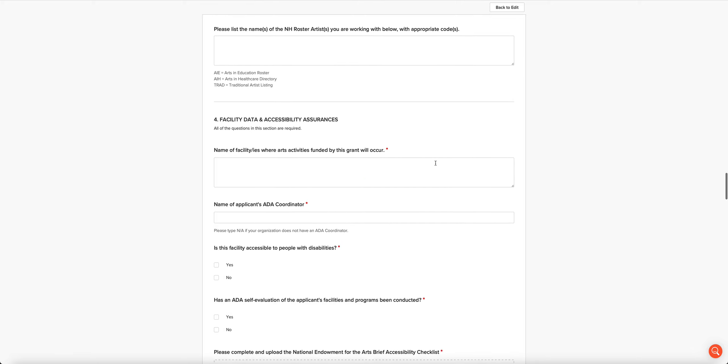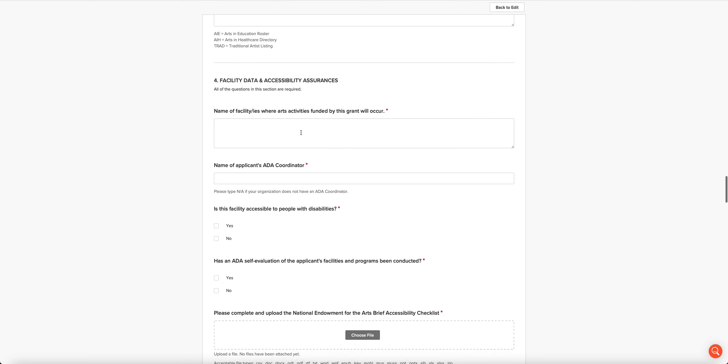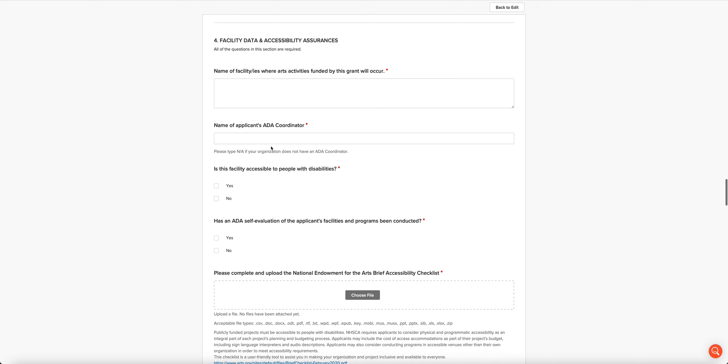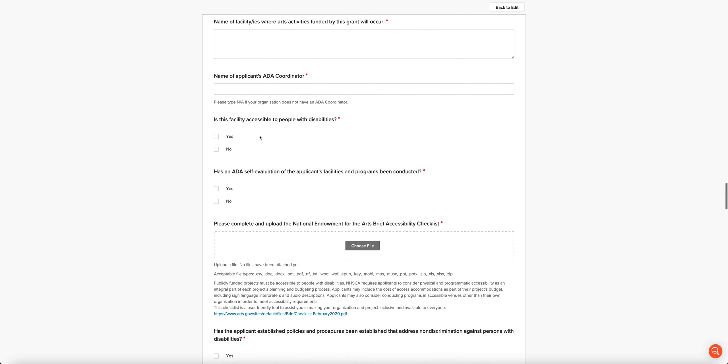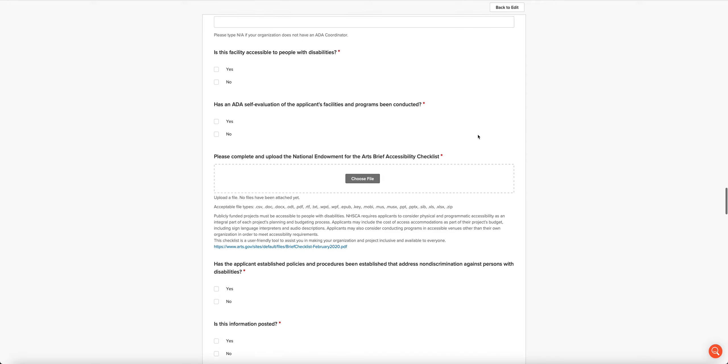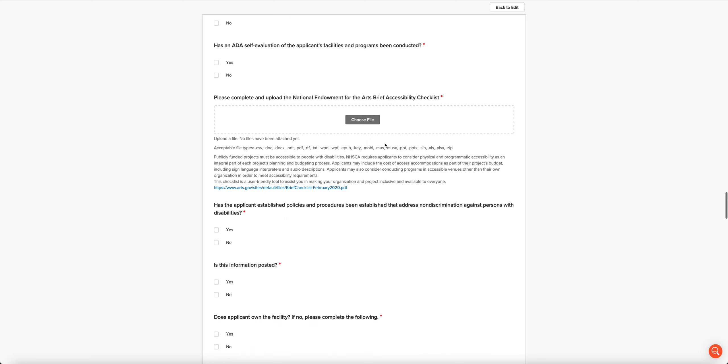Section 4 is all about accessibility and facilities information. We want to know the name of the facility where these activities are going to occur. We want to know the name of your Americans with Disabilities Act coordinator. We want to know whether the facility is accessible to people with disabilities, whether you've done an ADA self-evaluation. Then we want you to upload your National Endowment for the Arts brief accessibility checklist. There's a link to get to it down here. You're going to click choose file, the little window will open up, you'll choose your file and attach it to the application right here.